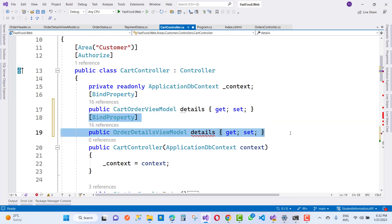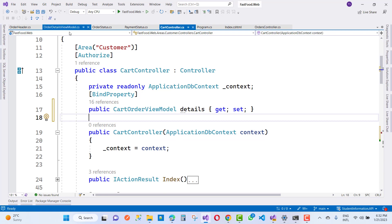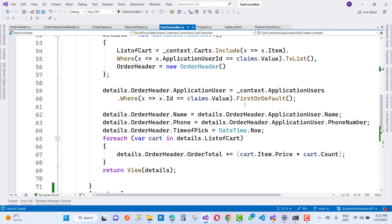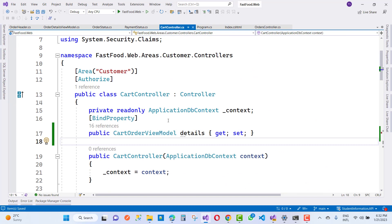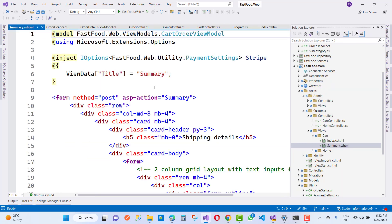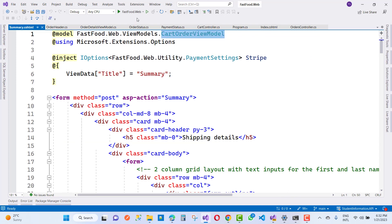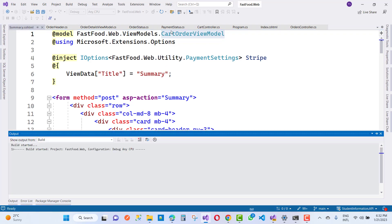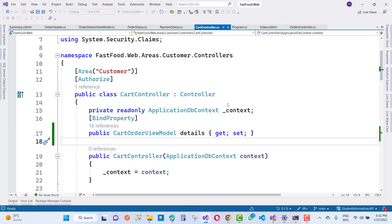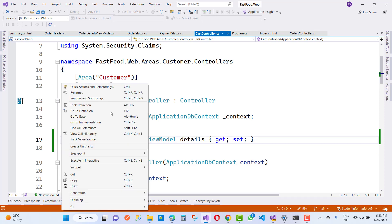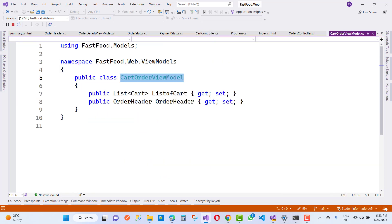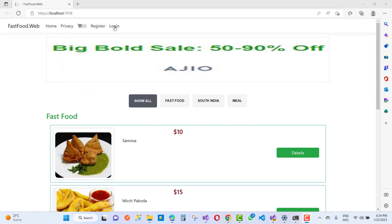So just remove that part. The CartOrderViewModel has the cart detail right there in the summary page. CartOrderViewModel contains a list of cart and order header, while the cart controller also has the CartOrderViewModel with a list of items.